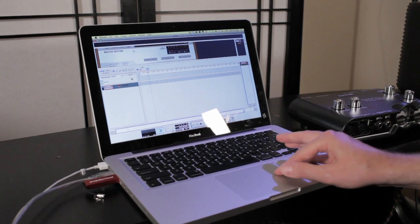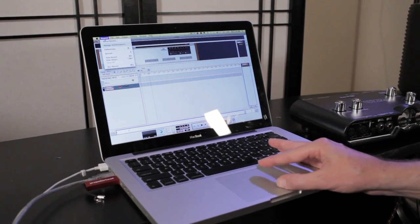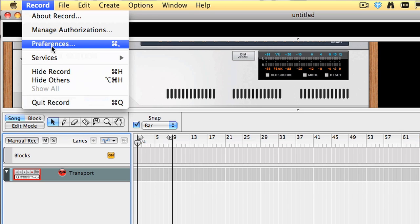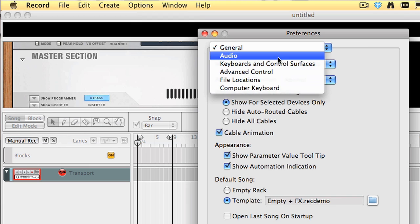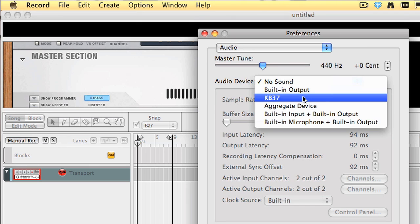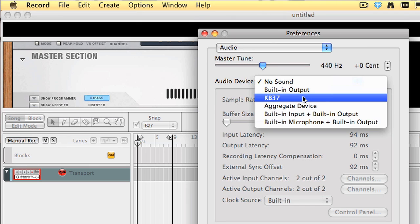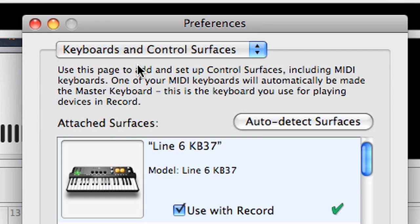So now that we've got everything hooked up, I'm going to make sure that we're getting audio in and out of the computer. I'm going to go to the Record preferences and start at the audio page and select KB37. Then I'll go to keyboards and control services, and I can see that the Line 6 KB37 is already good to go — it's got a happy little green check mark.